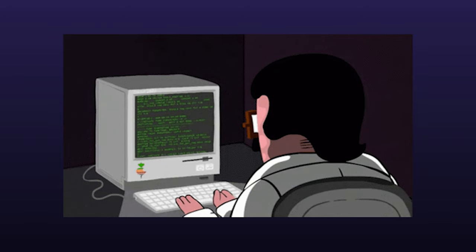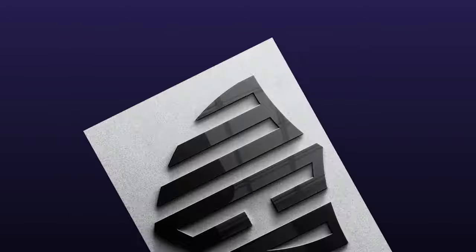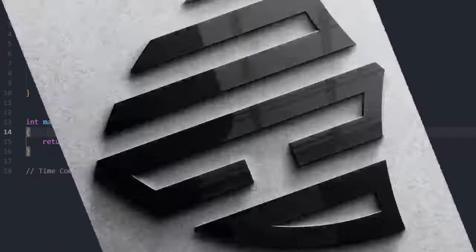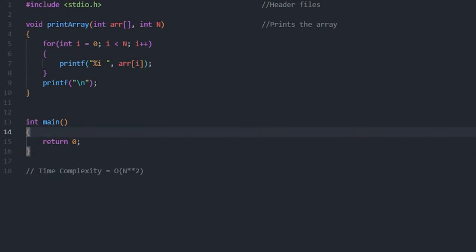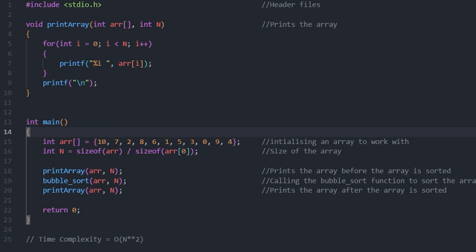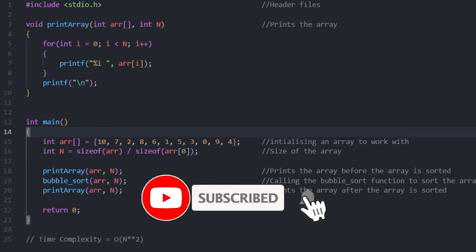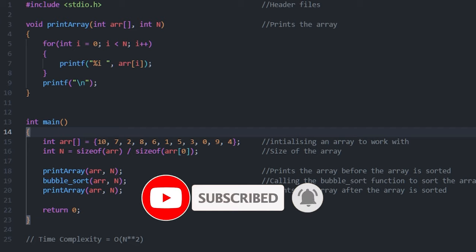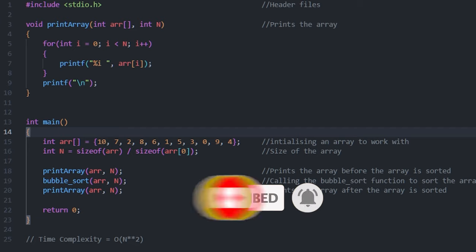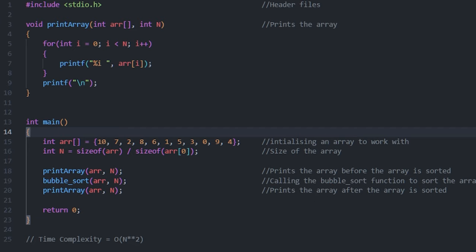Now let's look at my code. We have a basic structure of a C file. We have included the header file. We have a print array function which prints the array. In the main function we have declared and initialized an array to work with. We have a variable n which contains the size of the array. We call a print array function before the array is sorted.